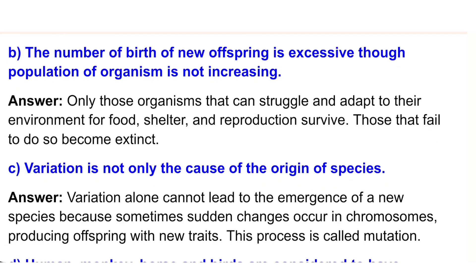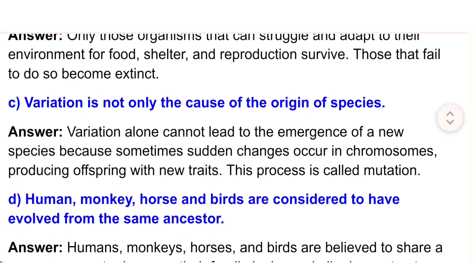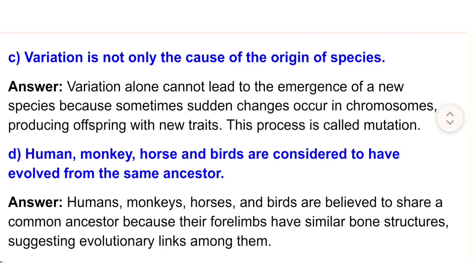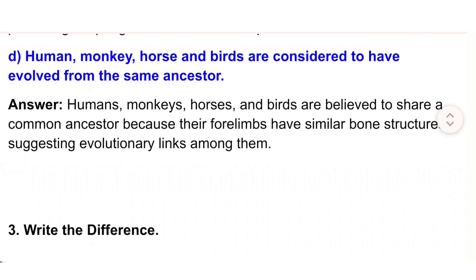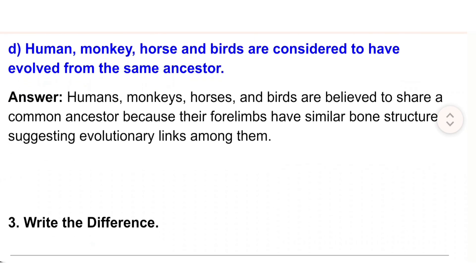Answer: Variation alone cannot lead to the emergence of a new species because sometimes sudden changes occur in chromosomes, producing offspring with new traits. This process is called mutation. Human, monkey, horse, and birds are considered to have evolved from the same ancestor.